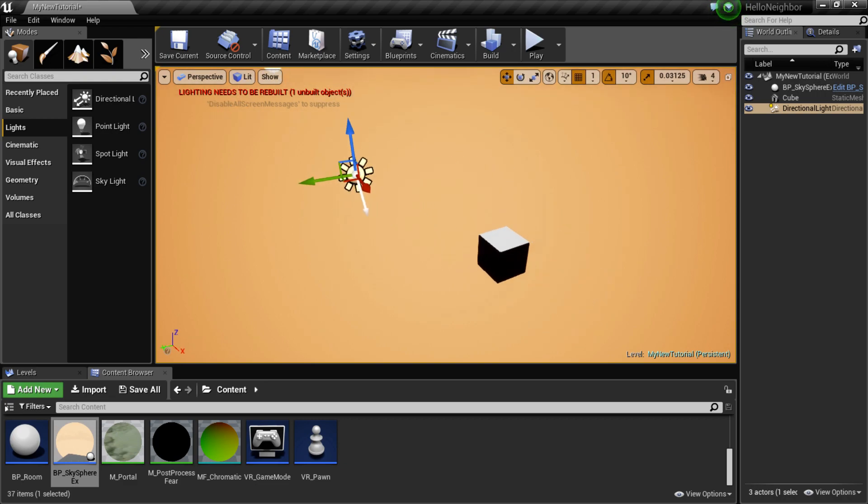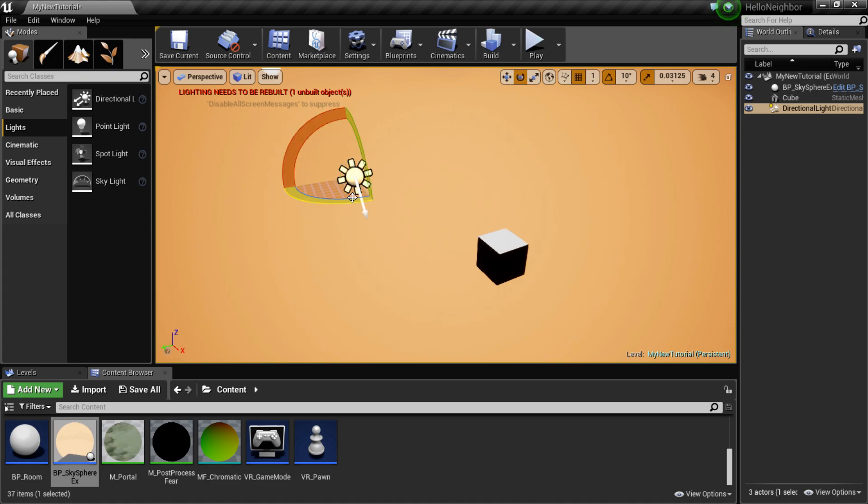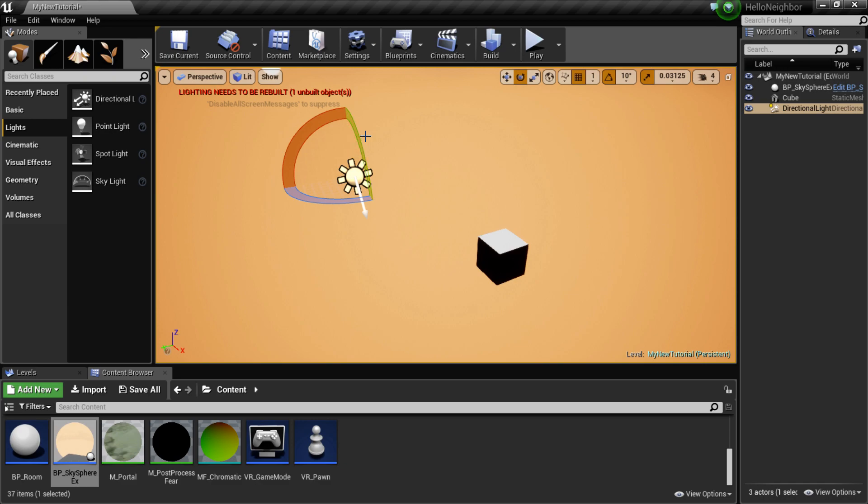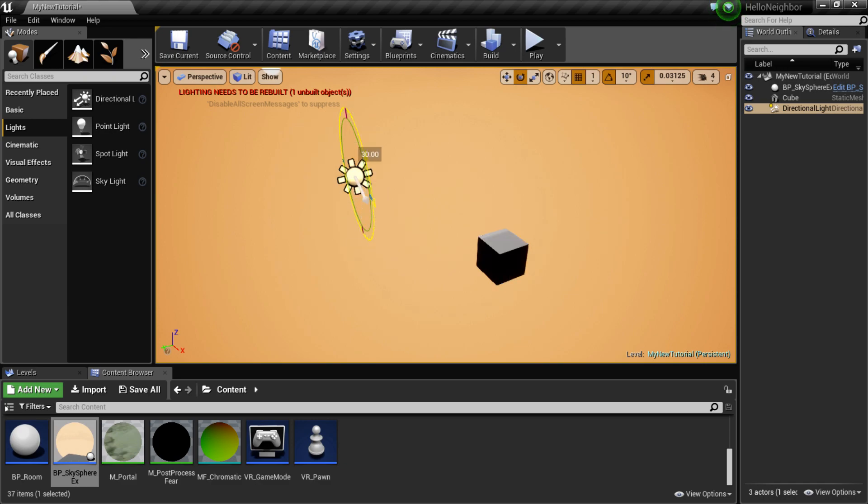I'm just going to show you guys, if you hit the E button, you can then move your sun and play around with your sun, get the best results for you.